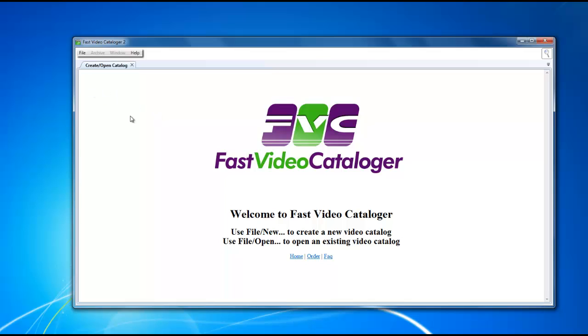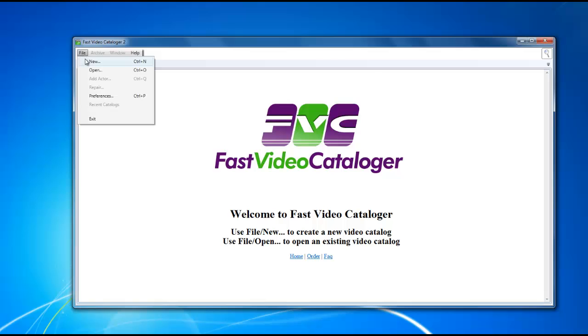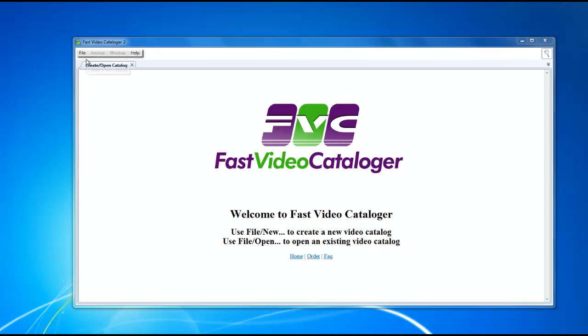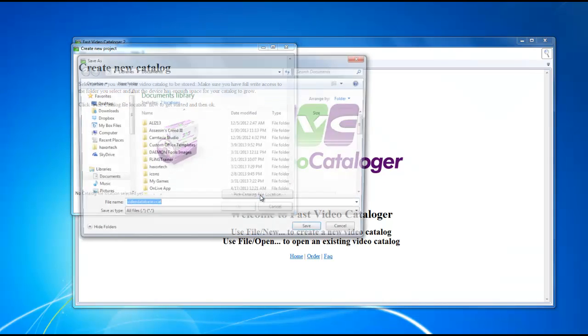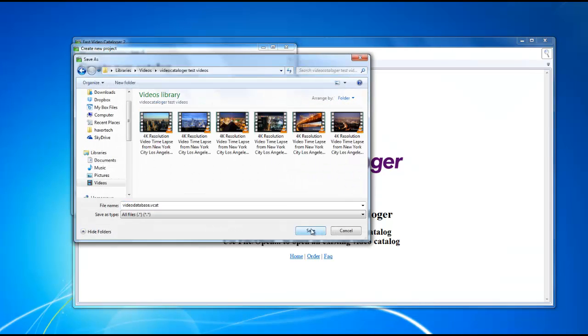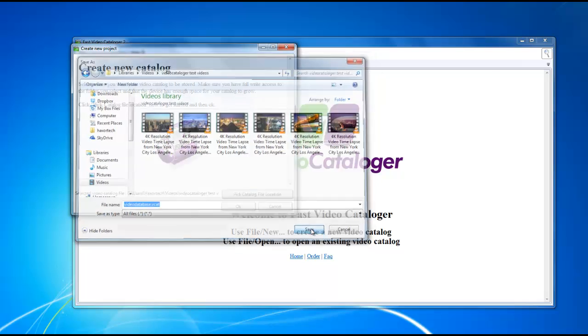First we're going to create a new video catalog. The first thing you want to do is go up to file, select new, and select the catalog file location. Once you've found the location, click on the save button.